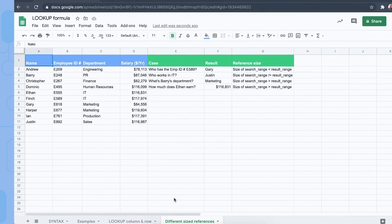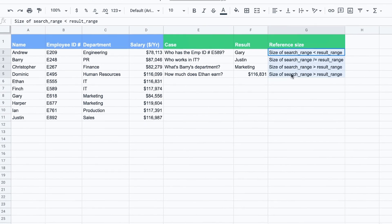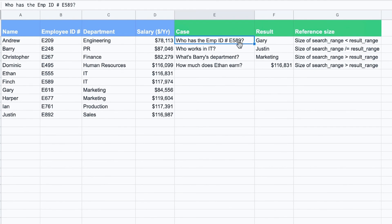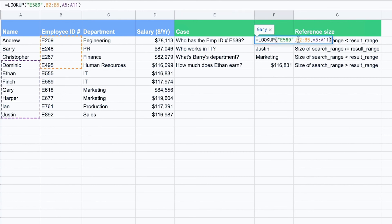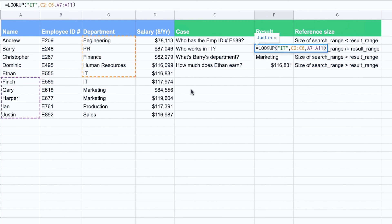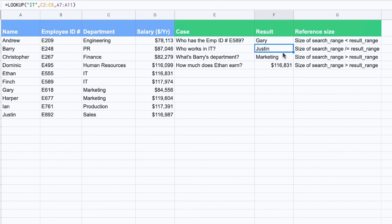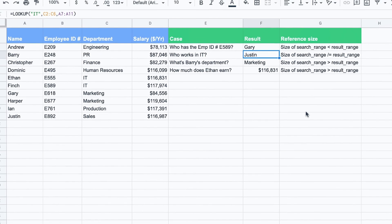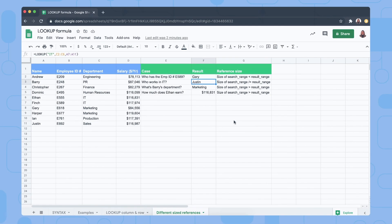For my final example, I want to show how the LOOKUP formula behaves with different-size references. We want to find who has employee ID 589 — it should be Finch. My search range was B2 to B5 and my result range is A5 to A11. You don't get errors, but the results are wrong. Different-sized ranges don't cause an error as long as the relative position of the matched value from the search range doesn't exceed the size of the result range — but the answer will be incorrect.